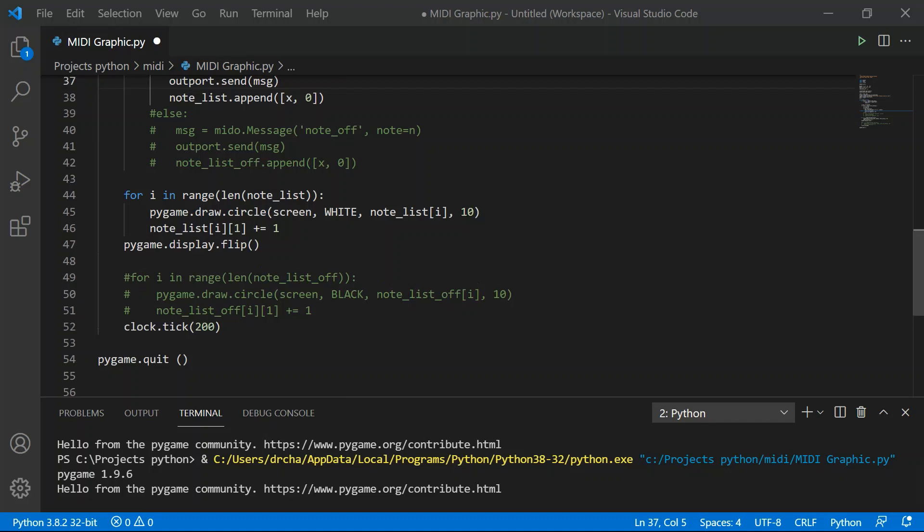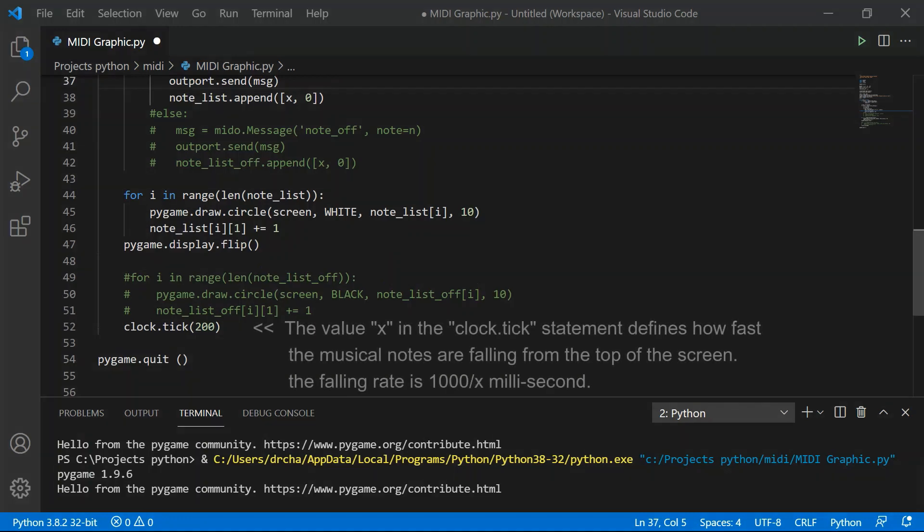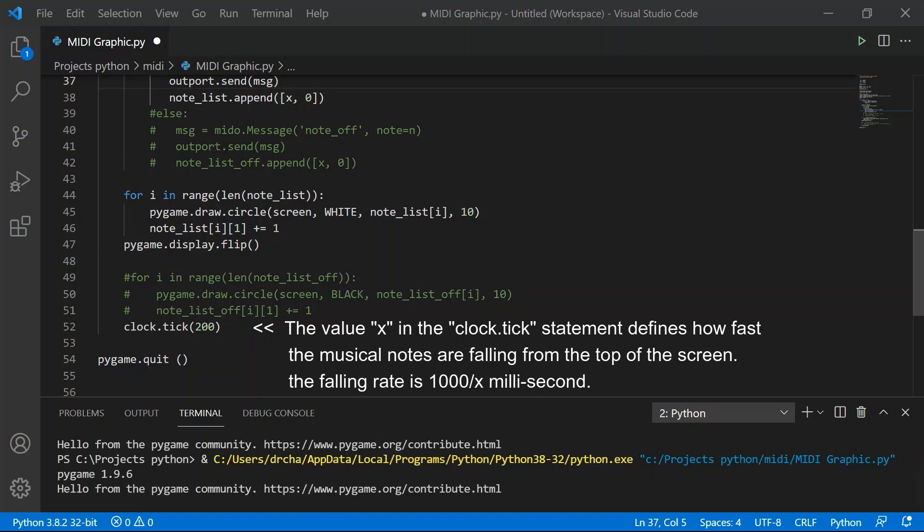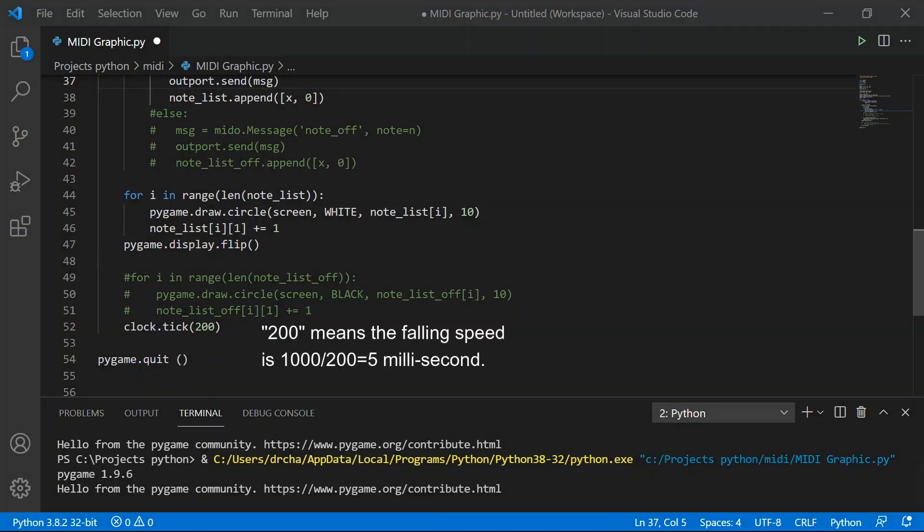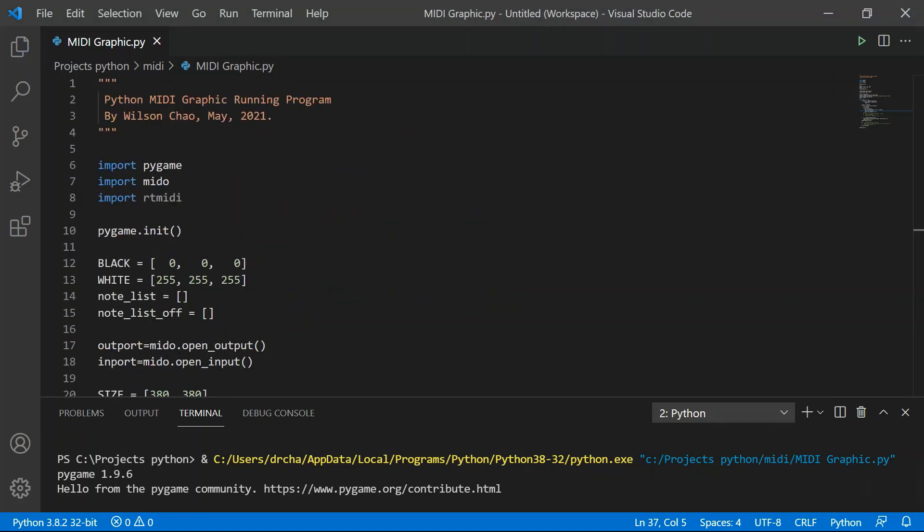I will come back to line 49 and 51 later. The next line, 52, is the clock statement. The value in the clock tick statement defines how fast the screen is refreshed, or we normally refer to it as a frame rate. This frame rate also translates into how fast musical notes are falling down from the top of the screen. The rate is calculated as 1000 divided by the value parameters in milliseconds. So a value of 200 means that musical notes are falling down every 5 milliseconds. Changing this to a higher value will give you faster falling speed. For example, changing this to 400 will double the falling speed.